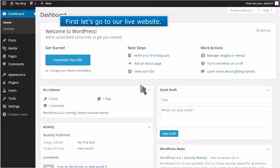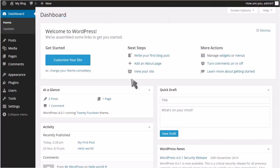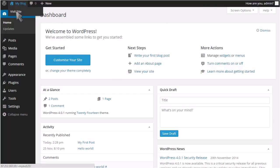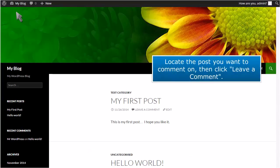First, let's go to our live website. Locate the post you want to comment on, then click Leave a Comment.